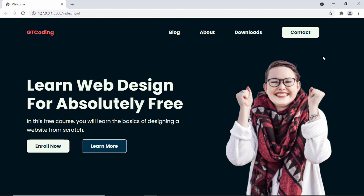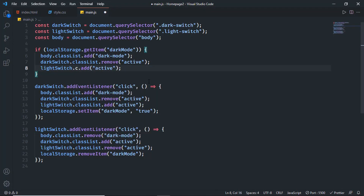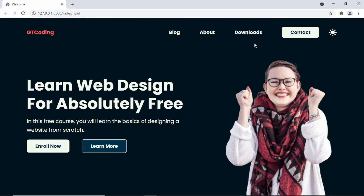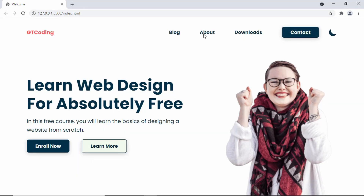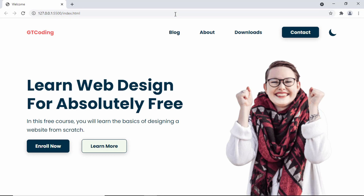The light switch isn't being displayed, so let's check for problems. We can see we wrote 'className' — it should be 'classList'. After fixing that, go back and now we can see the light switch is showing as well. Click the light switch — we're in light mode. Refresh the page — we're still in light mode. So that's basically how you create a homepage with dark mode from scratch using HTML, CSS, and JavaScript.